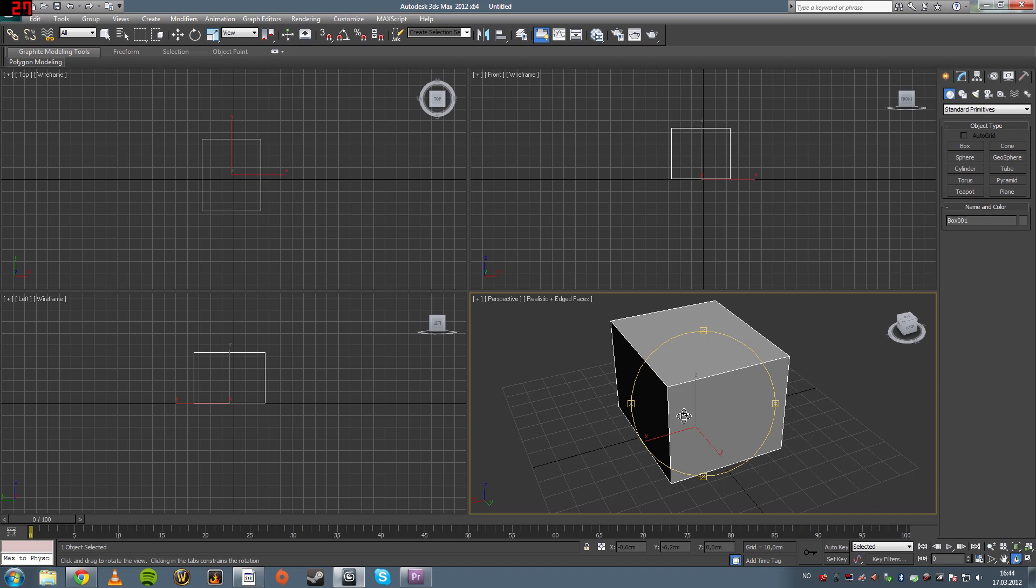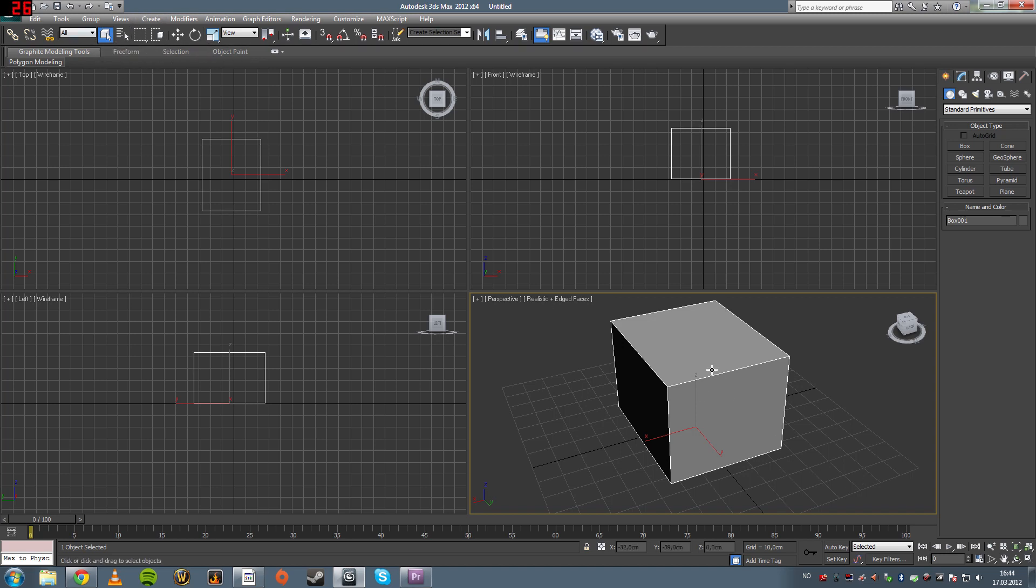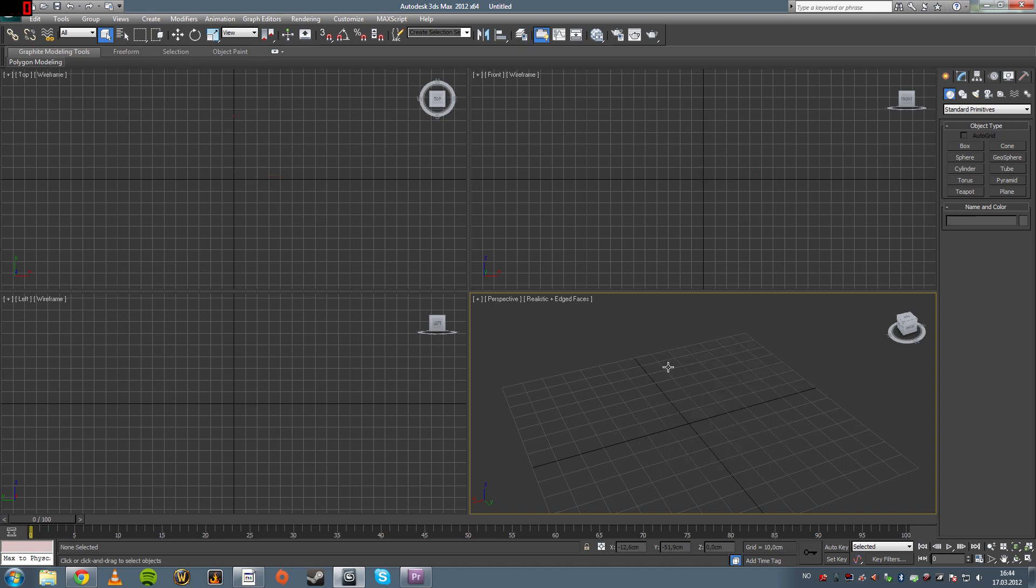Easy, right? So, if you want to delete the box, you go to the select object tool up here. You select your object, it's probably already selected, and you press delete on your keyboard. So it goes away.